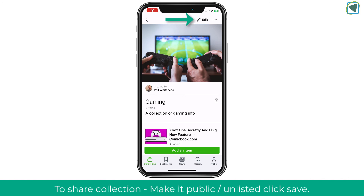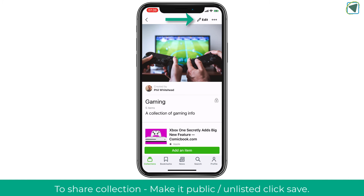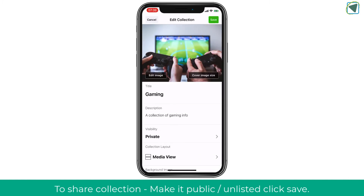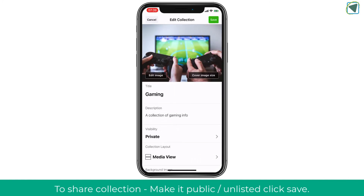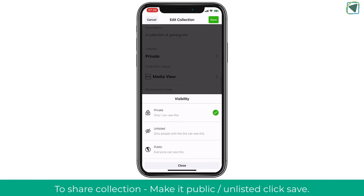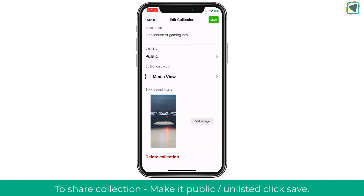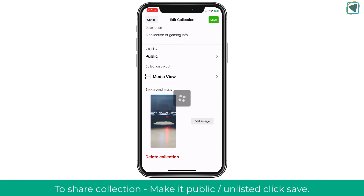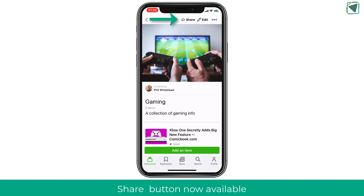You'll notice you can't share your collection yet — you need to click the edit button, choose visibility, and select either unlisted or public to make it available. Once you've done that, you'll be able to share your collection with your students or teacher.